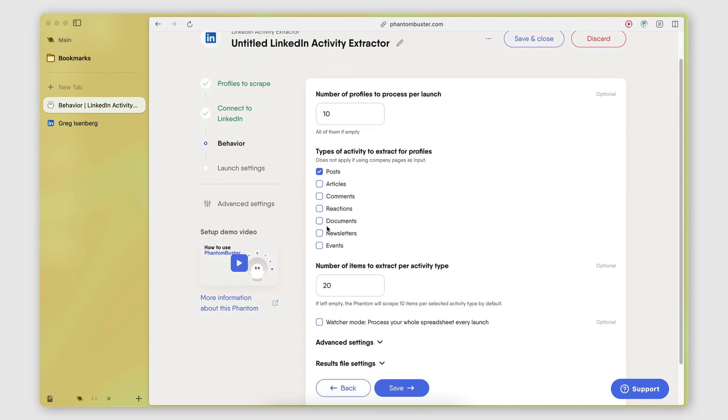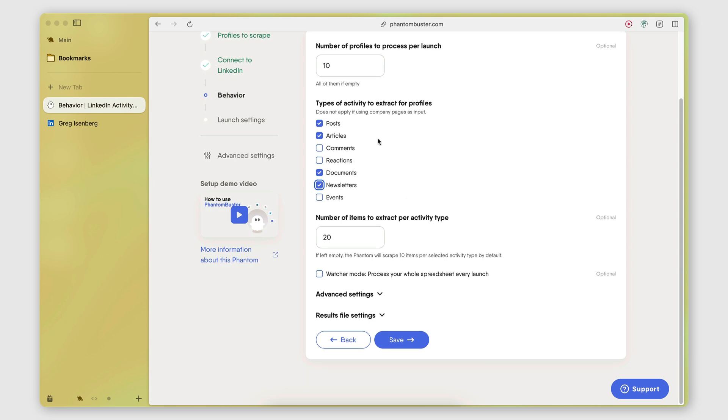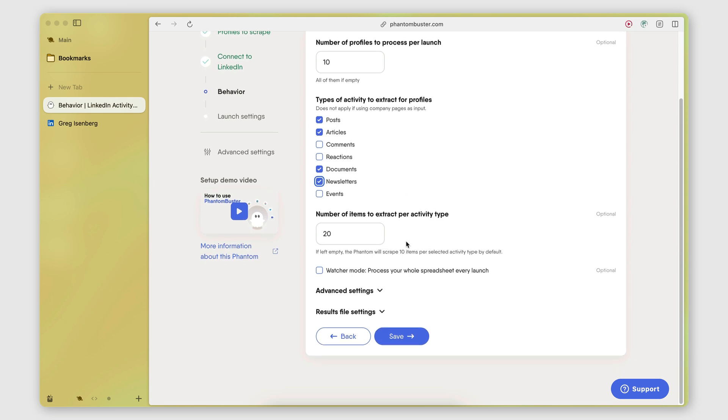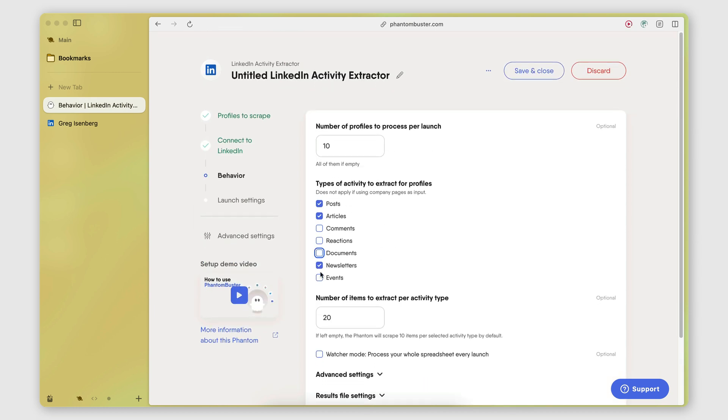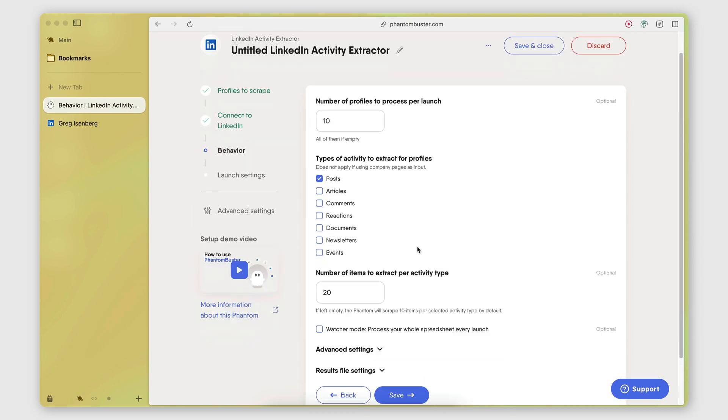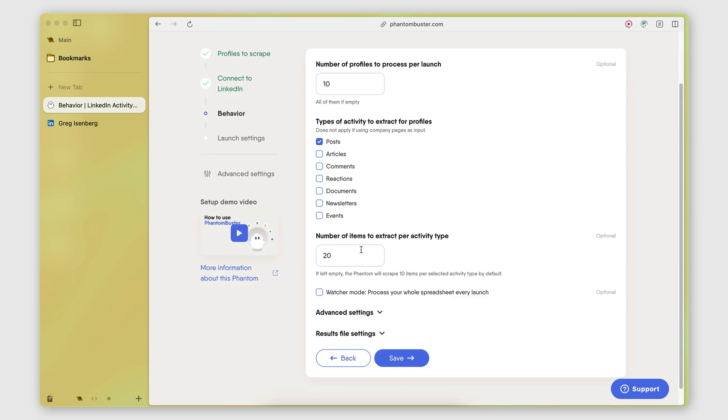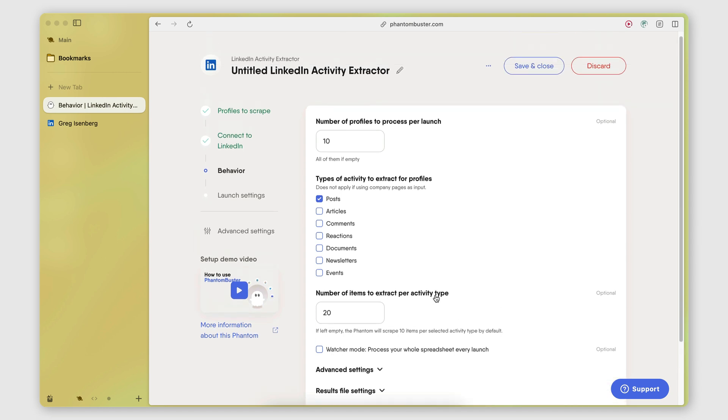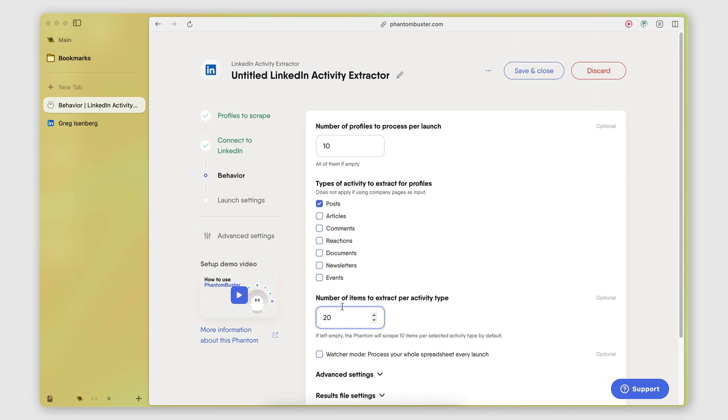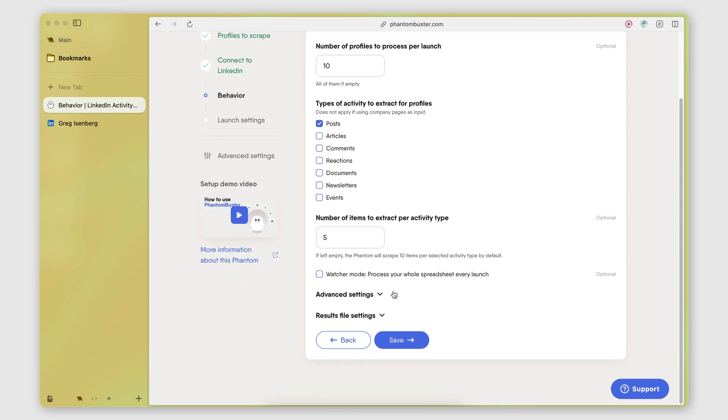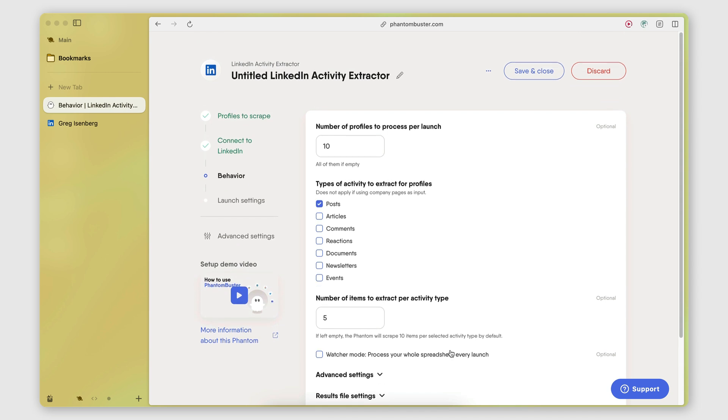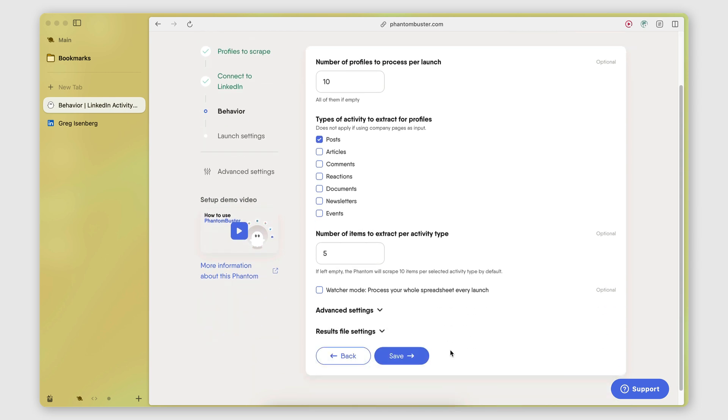If you also want to scrape articles, documents, newsletters, you can select those as well. This also works for commenters and reactions. For now, I'm just going to select posts for this example. Number of items to extract per activity type. So this is how many posts it will extract from each profile. So I'm actually going to make this five for this example. So it will scrape the latest five posts from each profile. And then I'm going to click Save.